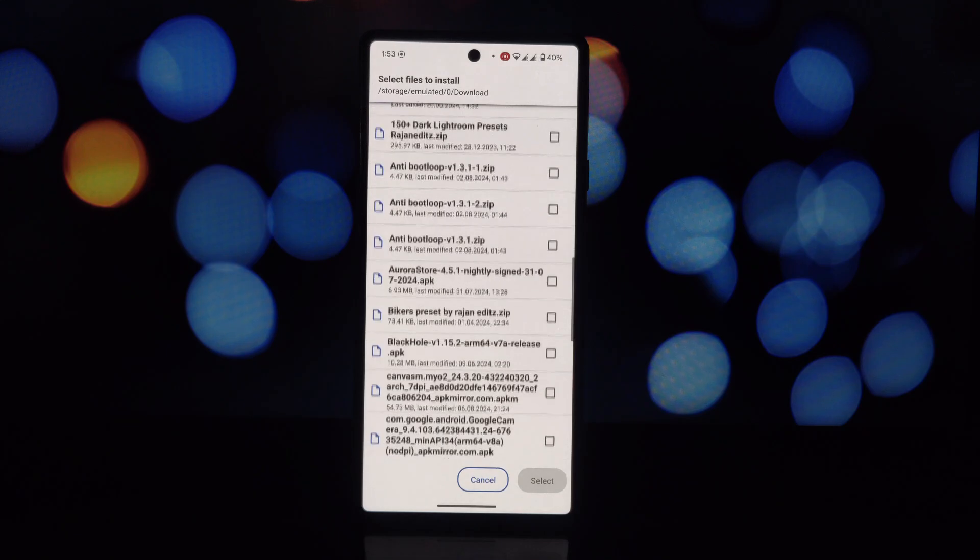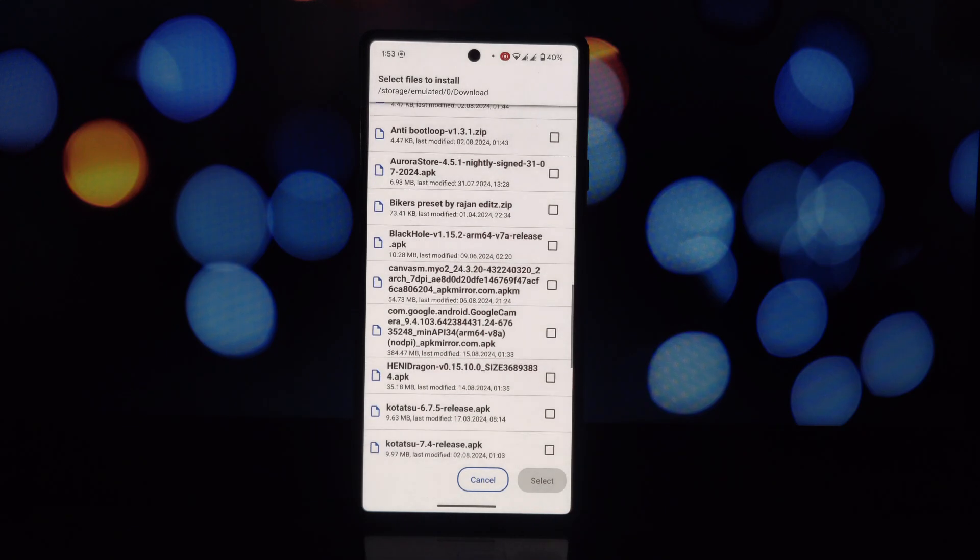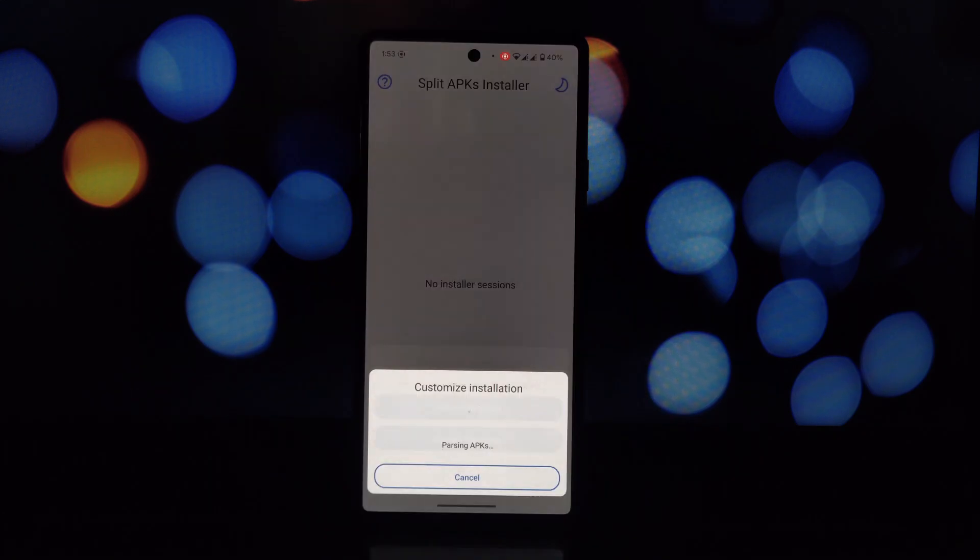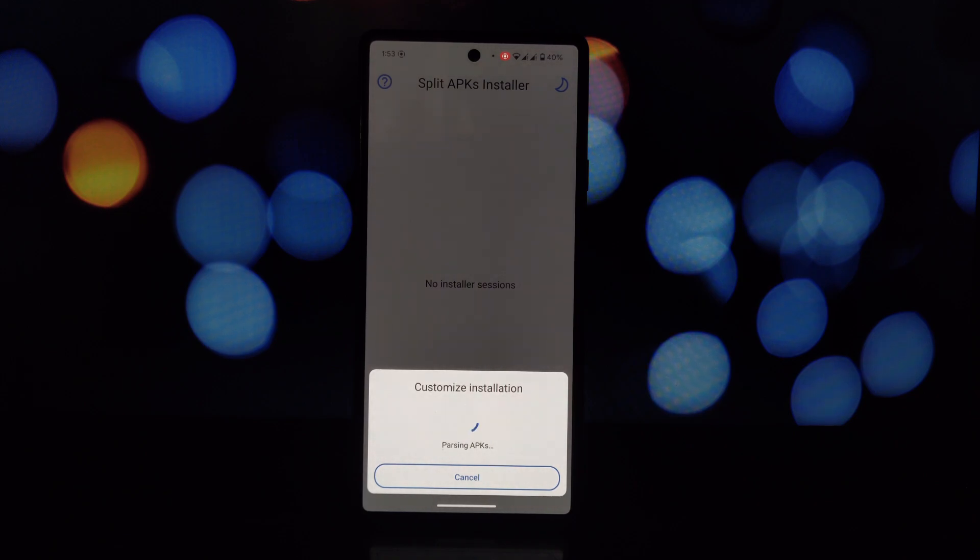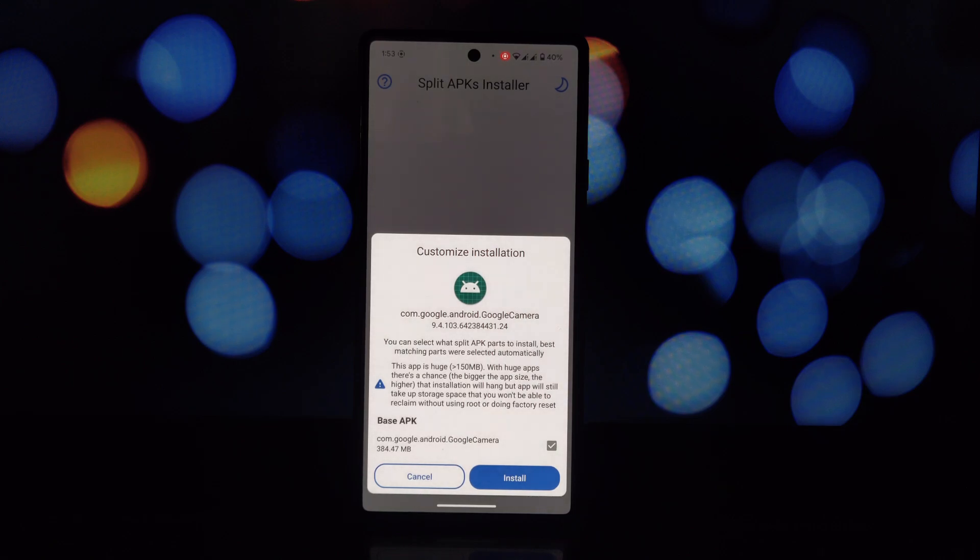Open Magisk or Kernel SU and flash the Pixel 9 Pro zip file. Install the SAI Split Installer app from the Play Store, open SAI Installer, grant necessary permissions, and install the Pixel Camera app.